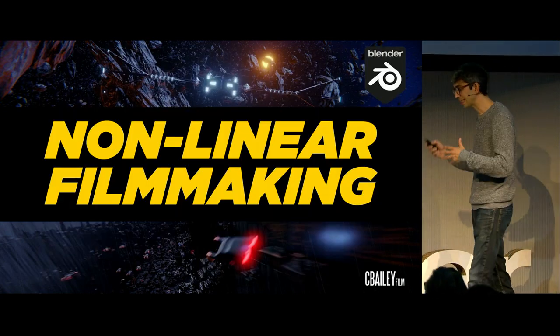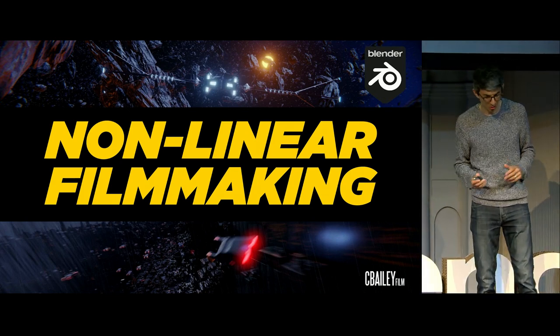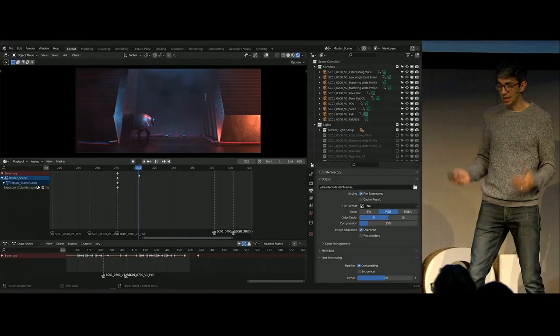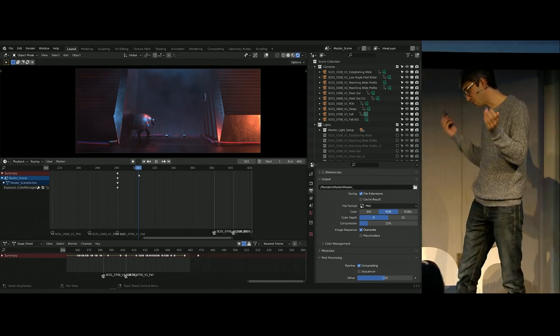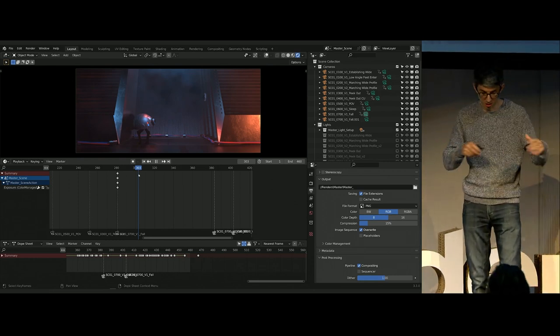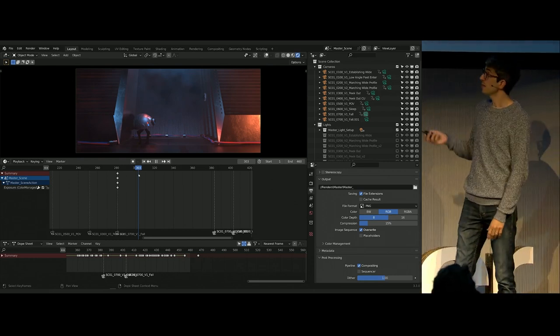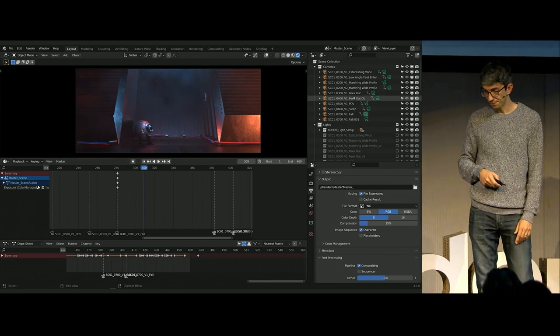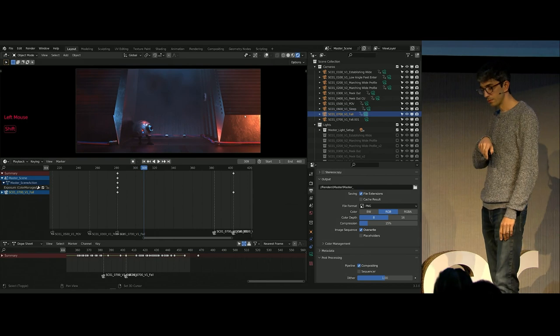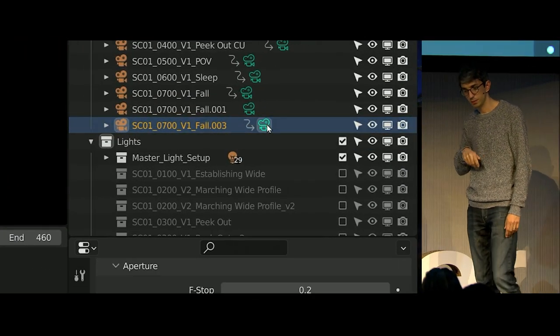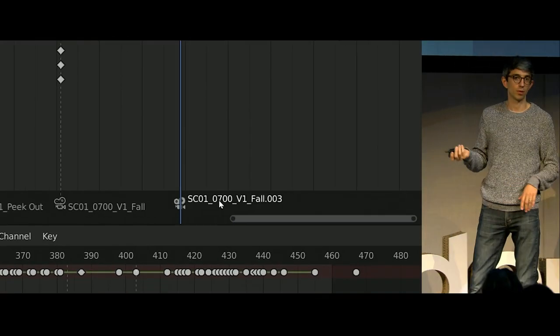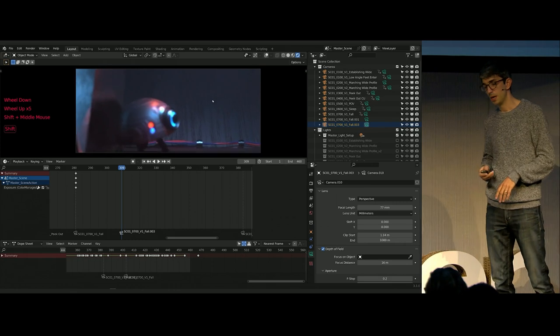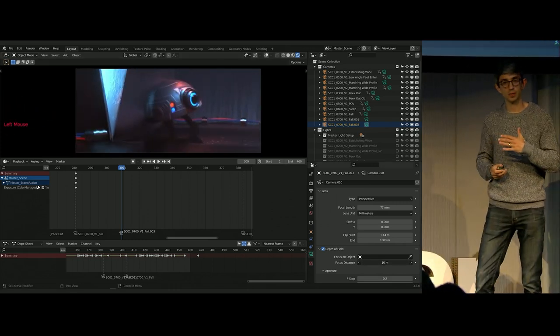All right, let's talk about the most exciting part for me at least, the non-linear filmmaking. This is so cool. I hope you guys think it's cool. What do I mean by non-linear filmmaking? So you've got your storyboards. You're figuring out your sequence. You're creating cameras. You're positioning them in your scene. What I do is I create a new camera, and then I'll look through that camera. I'll click the little camera icon next to the name. Click.